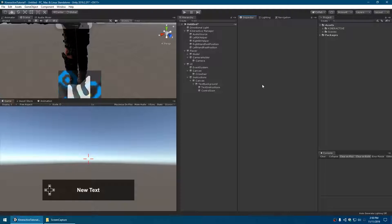We've established that everything's imported correctly and everything's working, so we can get right into it. There will be some more videos later which explain all the different components in detail, but without context of how it all fits together the details aren't very useful. We'll start by setting up a blank scene, adding in all the prerequisites, and making Kinteractive actually do something.